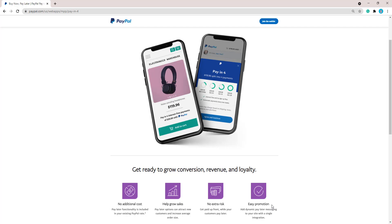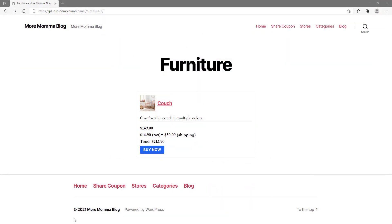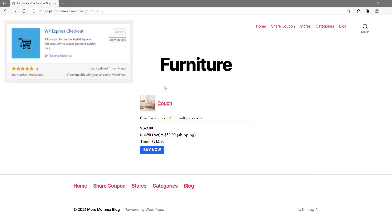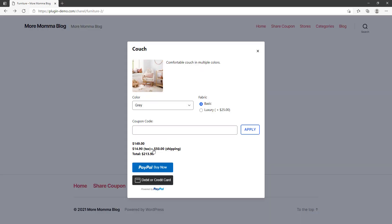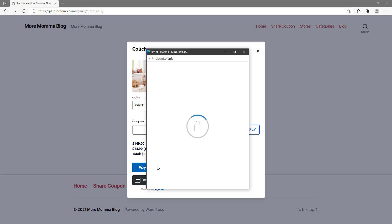Let's now take a look at a sandbox transaction when Pay in 4 is used. In the following example, we've used the WP Express Checkout plugin to create this product and the buy now button, which will use a sandbox account to now check out with that Pay in 4 option. So I'm just running through a basic example and we're going to check out with the PayPal buy now option.